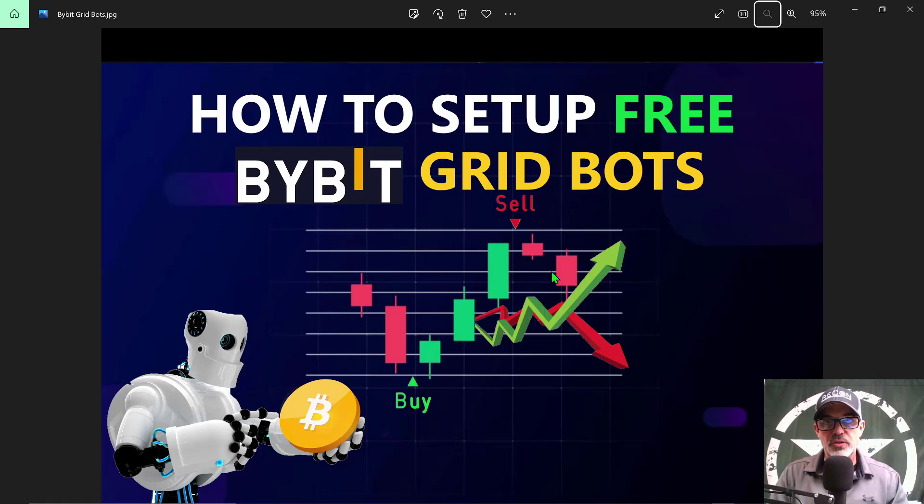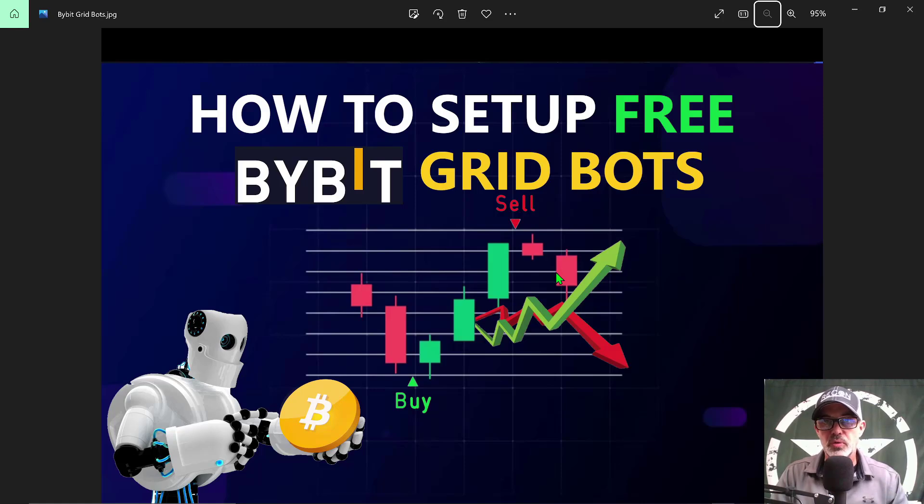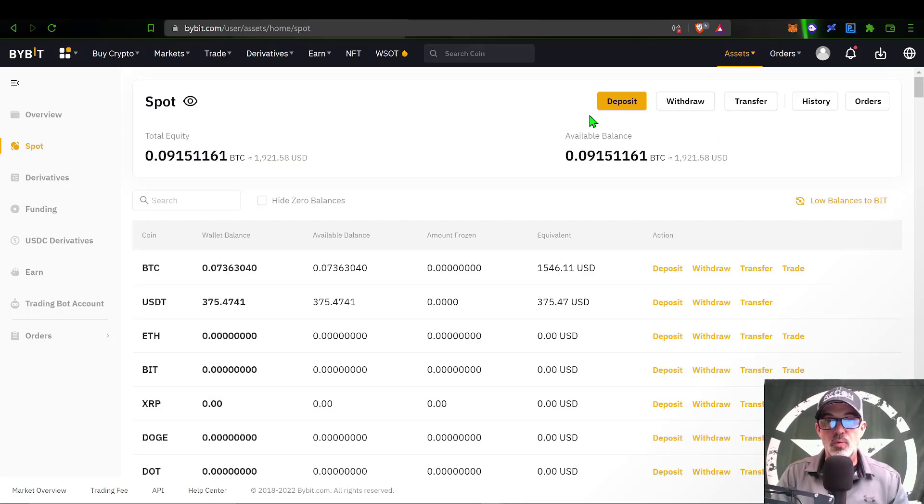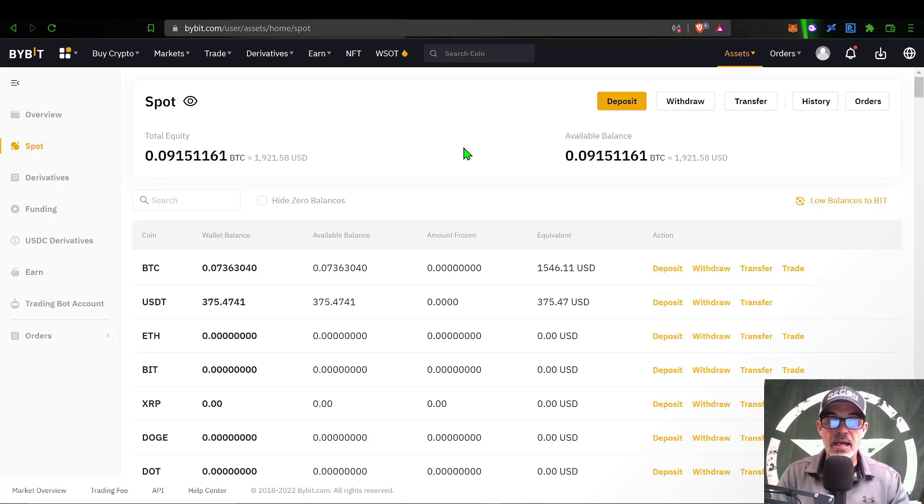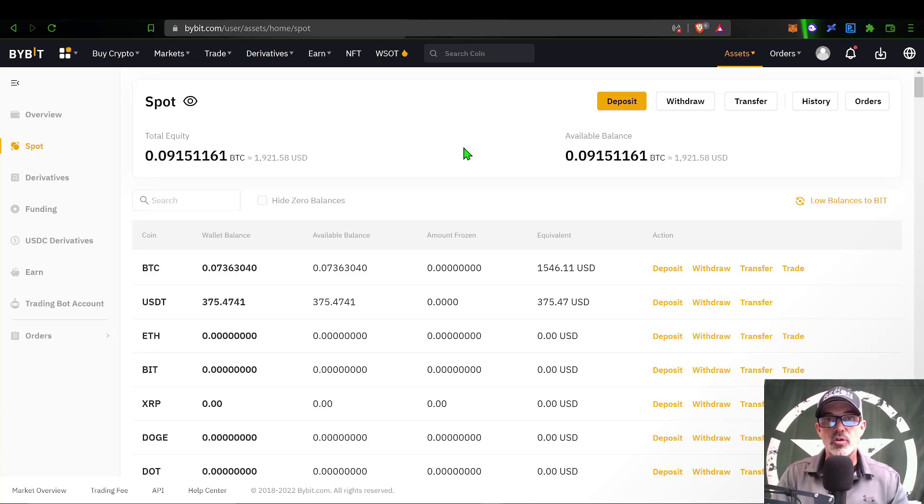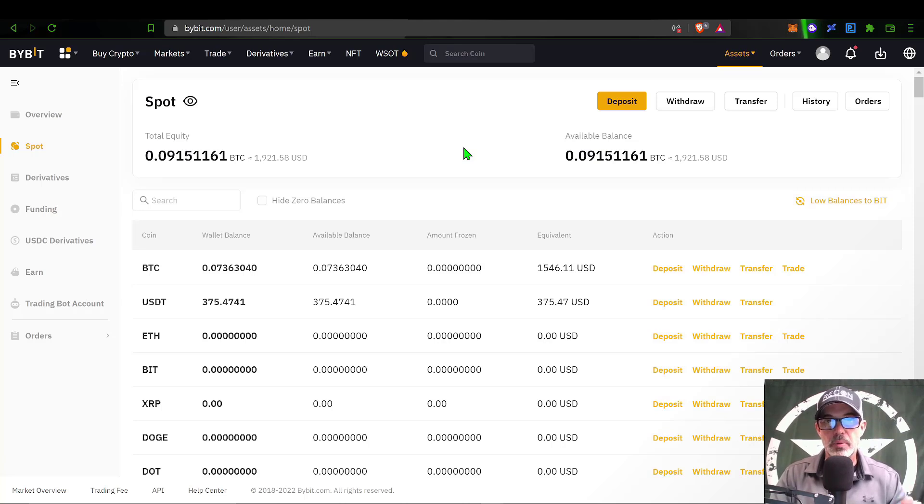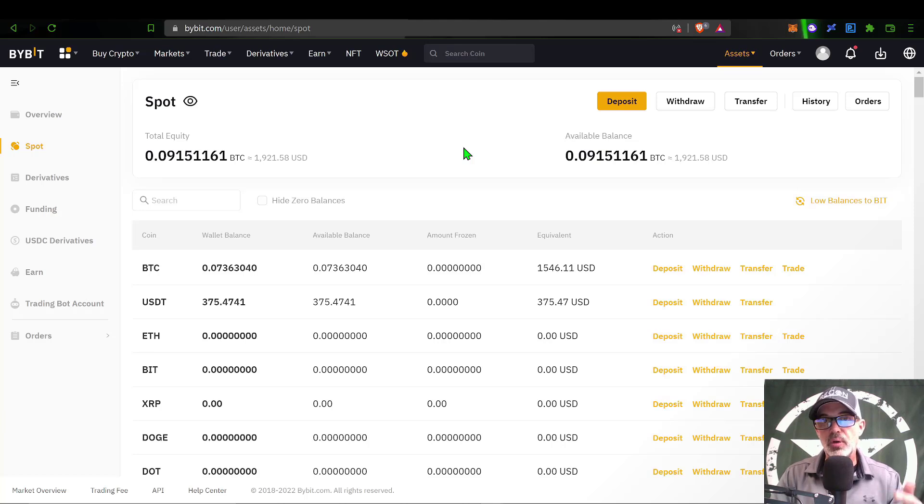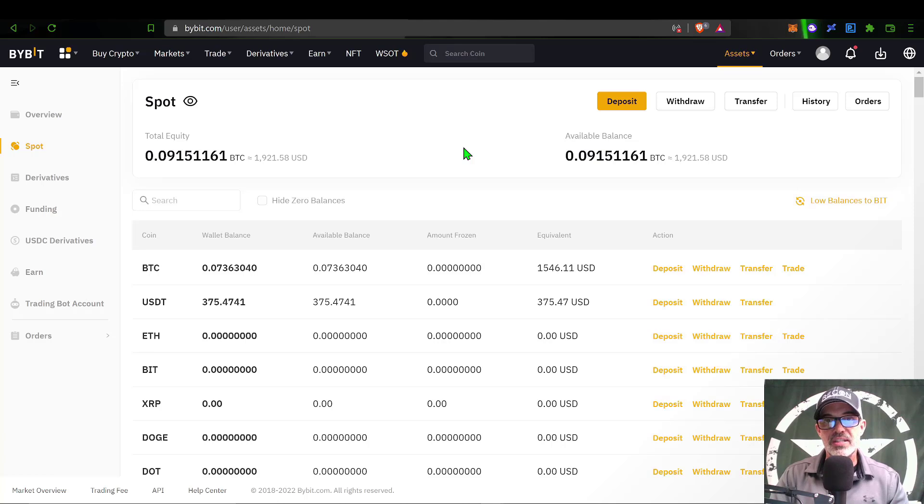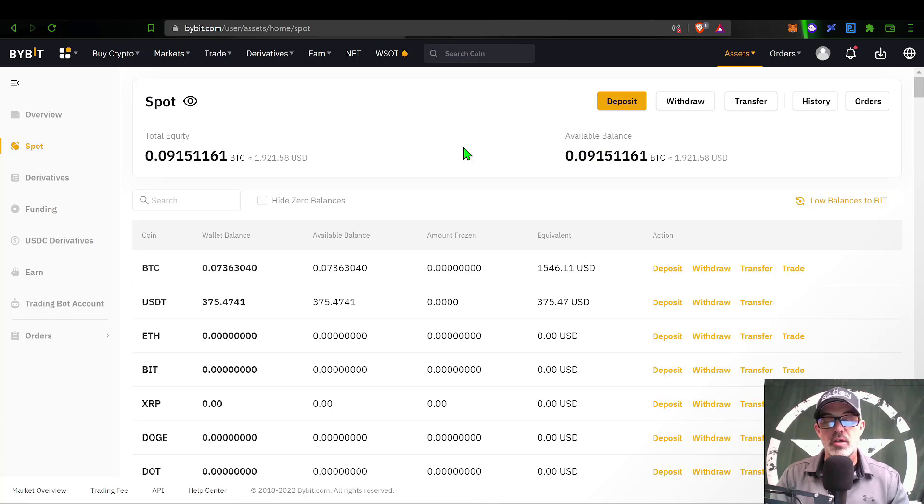The first thing you need to do is have a ByBit account. If you do not have a ByBit account, you can join by clicking on the link in the description below. If you use my promo code when you deploy your first grid bot on ByBit, you will receive free ten dollars worth of USDT that you can actually withdraw.